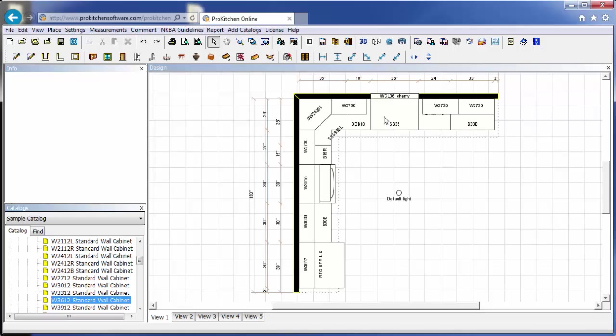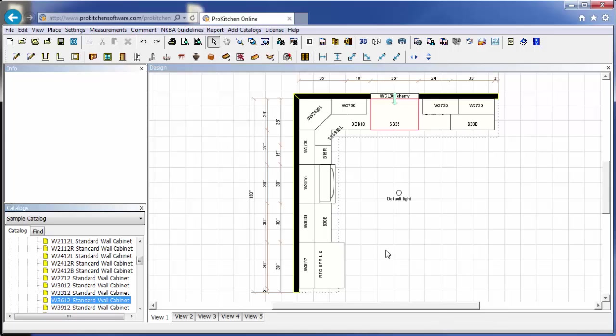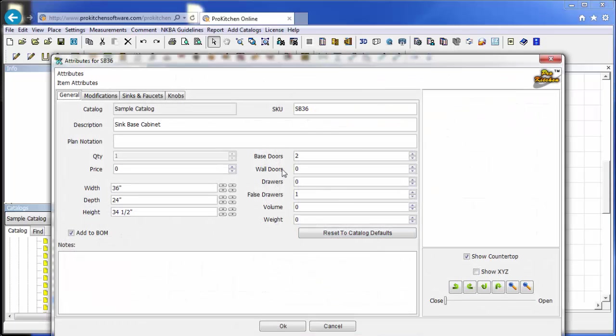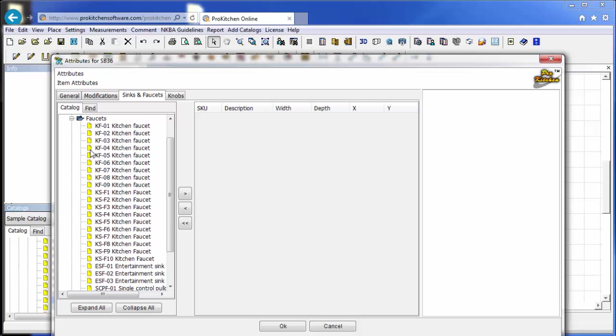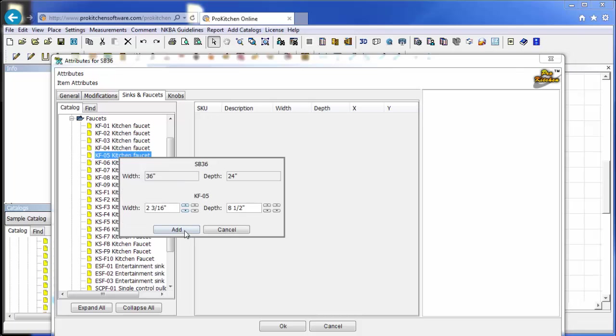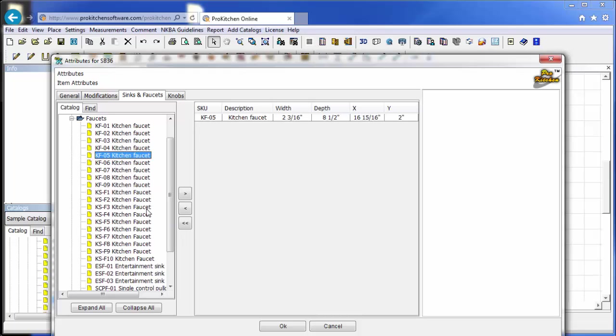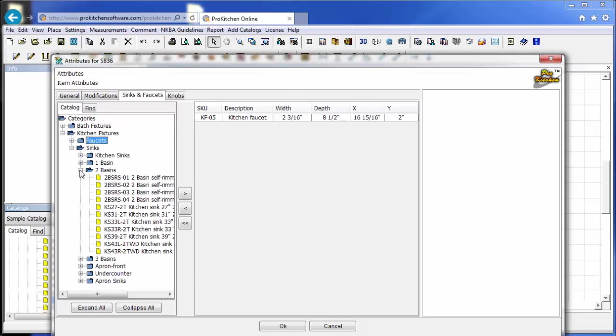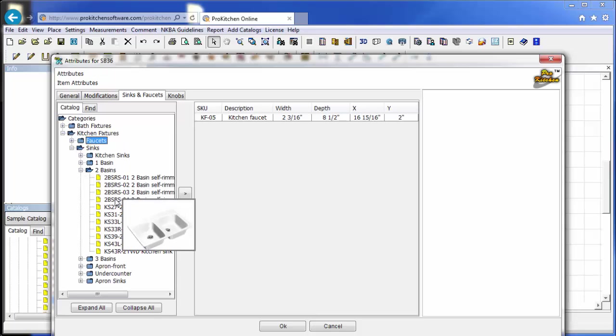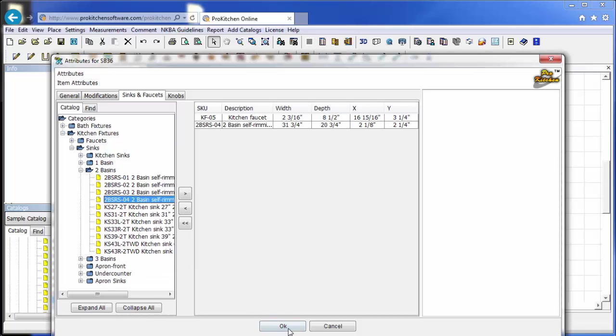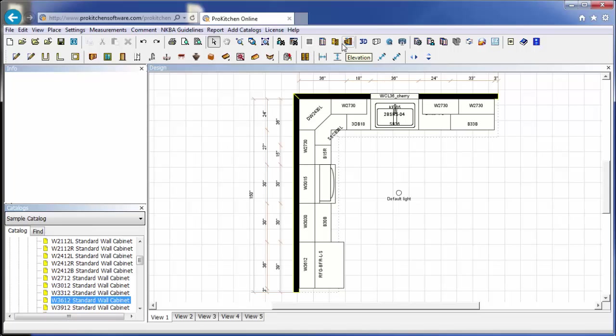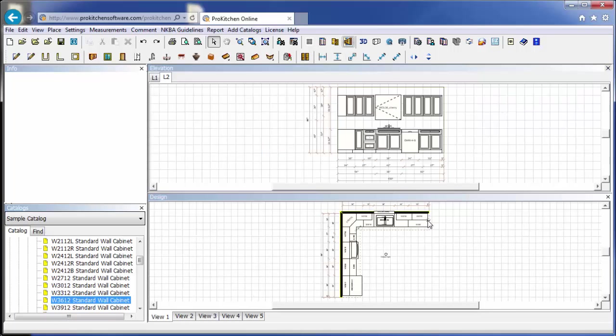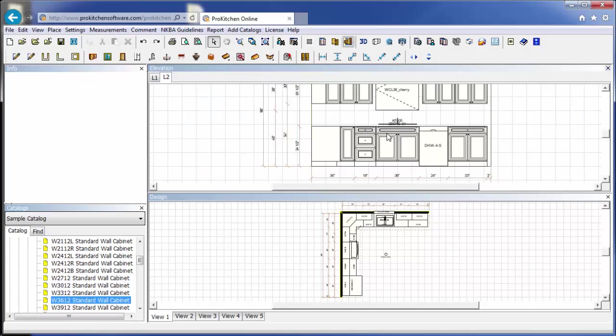So now I'm going to click on my sink base cabinet. I'm going to right click on it. And I'm going to go to attributes. And this is how I'm going to place my sink and my faucet. I'm just going to simply grab a faucet here. And add. Close it. Grab a sink. Two basin. And add. And OK. And here's my sink and faucet. If we want to see that in elevation, click on the elevation button. And you can see our sink and faucet is placed.